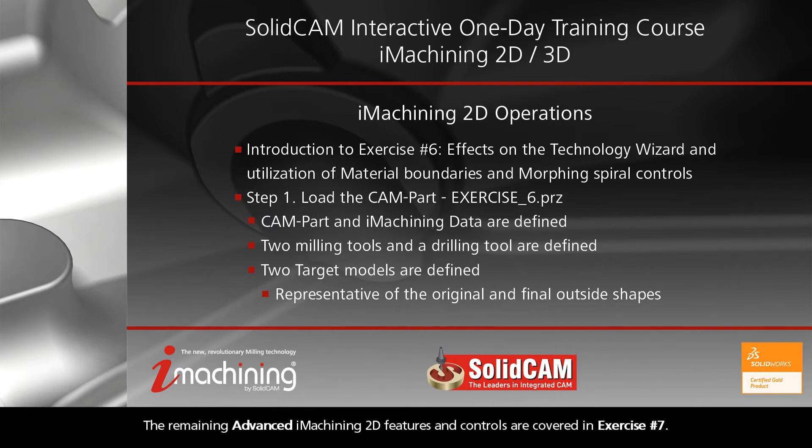The remaining advanced iMachining 2D features and controls are covered in exercise number seven.